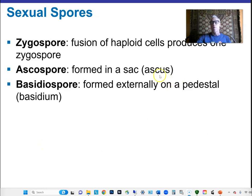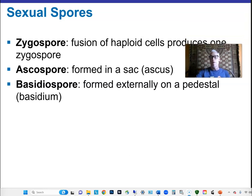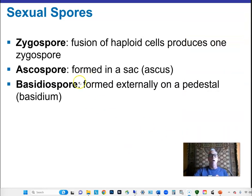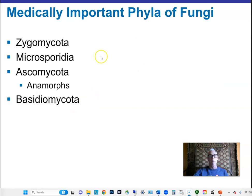There are three types of sexual spores: zygospores, ascospores, and basidiospores. The types of fungi that produce those spores are called zygomycota, ascomycota, and basidiomycota. There's also microsporidia we'll mention. I'll show a quick overview of some of the life cycles of these sexually reproducing fungi.